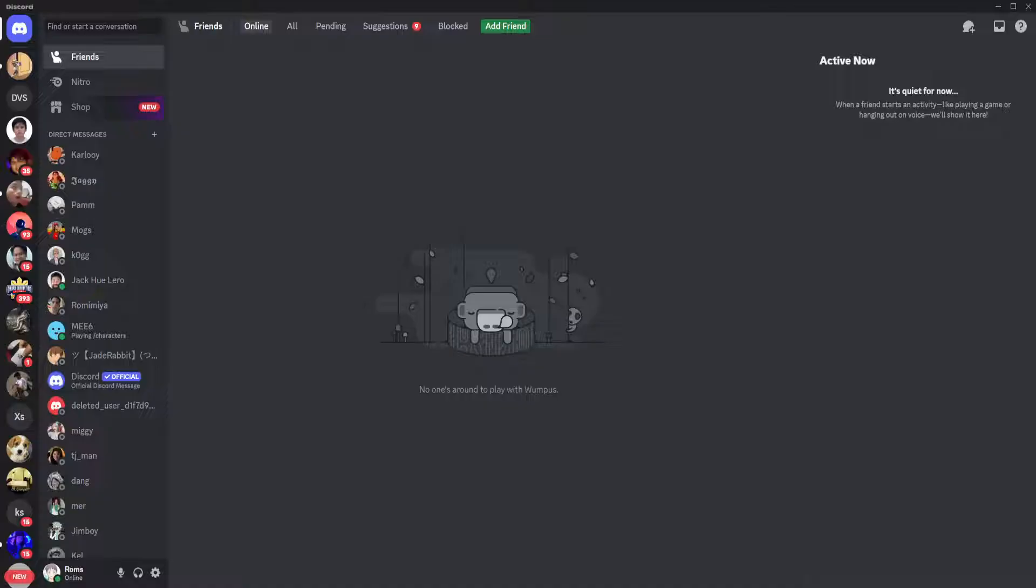So let's get started. The first thing you want to do is open up your Discord app on your PC.